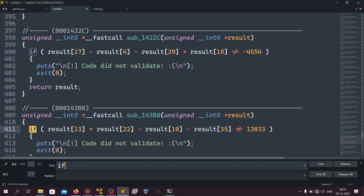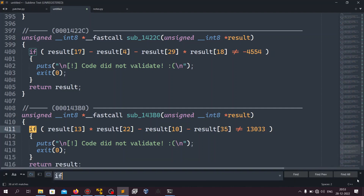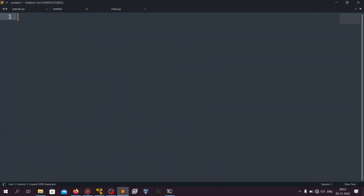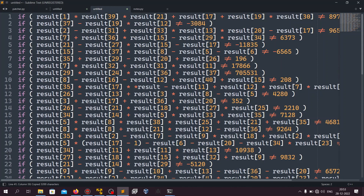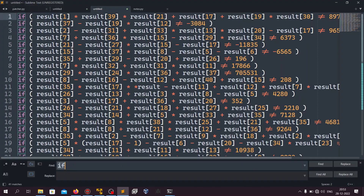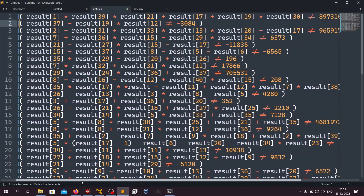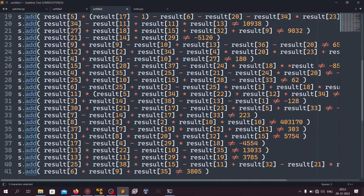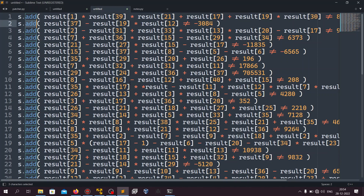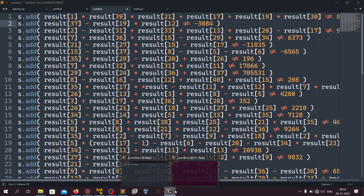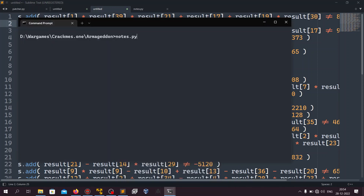Opening in Sublime Text, we can see our main function and all the calls checking the math one by one. Going into one of those functions, the decompiler minimizes the math equation beautifully. All we need to do is extract these if-condition equations from all the functions. We find the if-conditions, copy them into a new file, and replace 'if' with 's.add'. Now we have all the rules from the binary in Python form.